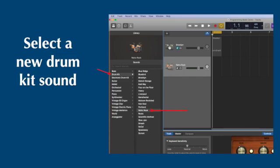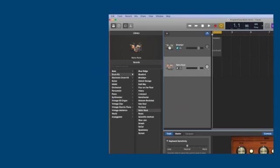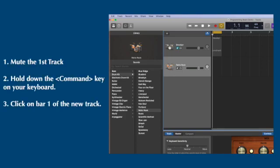When the new track appears, go to the library presets and select a new drum kit sound. Hover over drum kit and then select whichever sound you'd like to use.